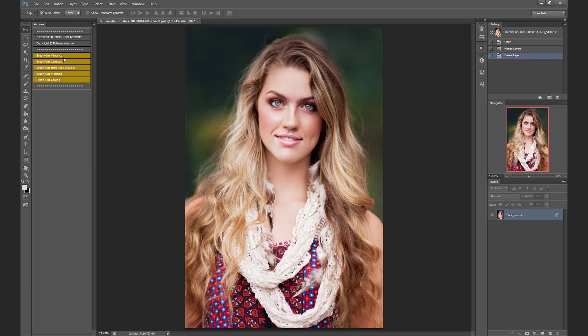In this action set, we have five different actions to choose from: vibrance, contrast, high pass, sharpen, warming, and cooling. So I'm just going to show you a simple edit using these five actions.